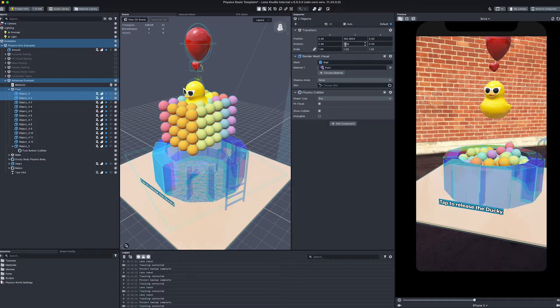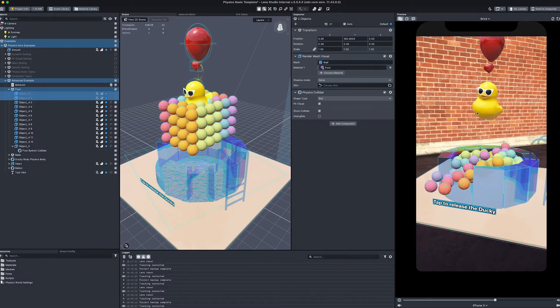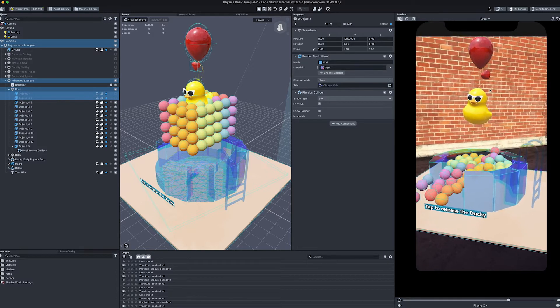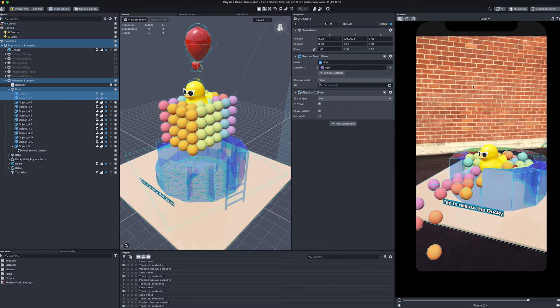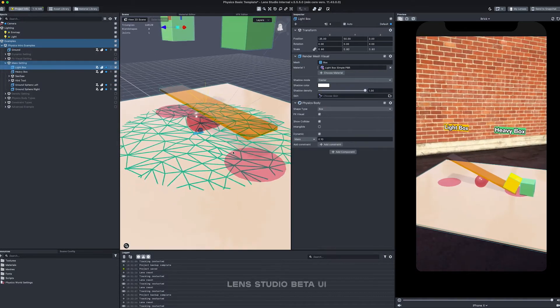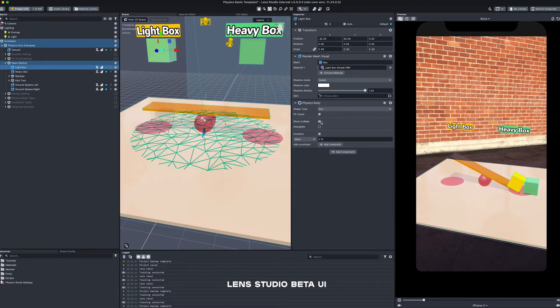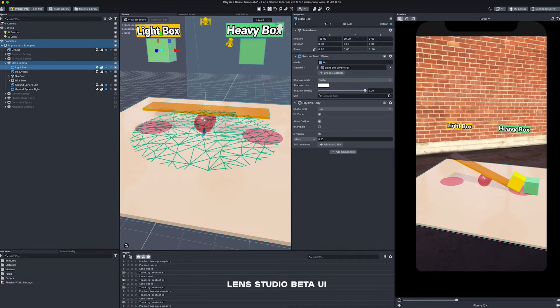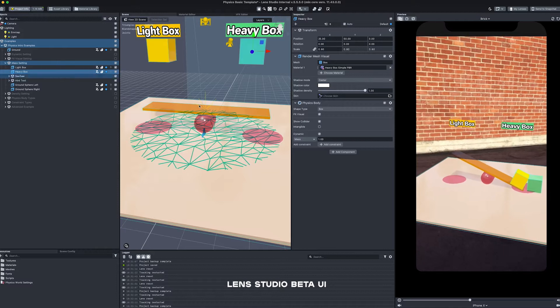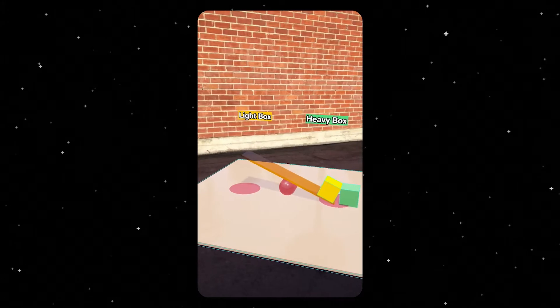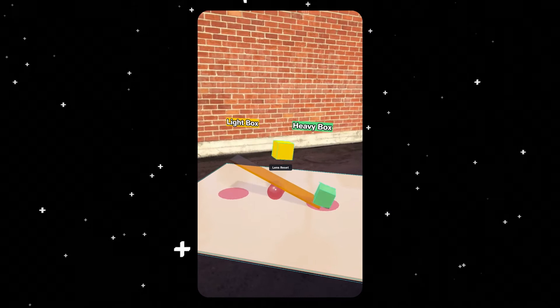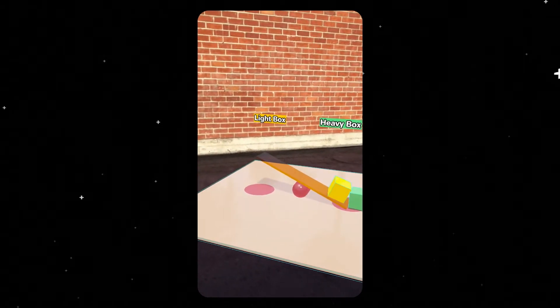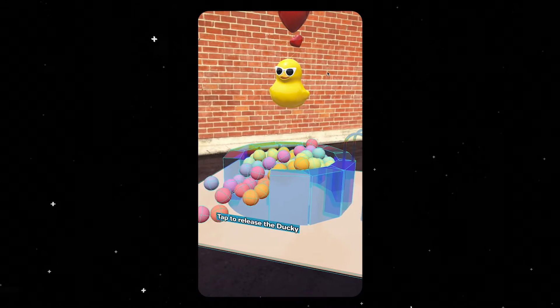Another feature that we are truly excited about in Lens Studio is real-world physics. The physics engine enables objects in the scene to behave and interact with forces in the real world, such as gravity, velocity, or acceleration. It can help you add realism to your lenses. With physics, we have added the functionality for collisions, rigid body simulation, and constraints. You can now create scenes with bouncing balls, or toppling boxes, or even falling debris, and make these interactions look real.